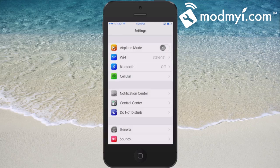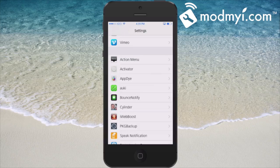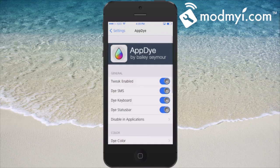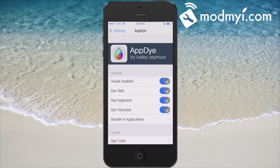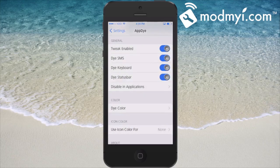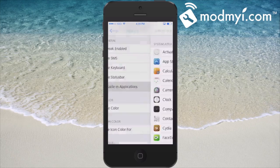Go to App Dye and in here you see we have the enable switch. Here we have: dye the SMS, dye the keyboard, dye the status bar, and the disable-in-applications option. If there's a certain application you don't want to dye, you just simply select it in here and it won't dye it.